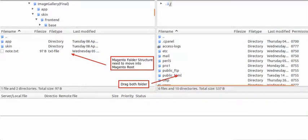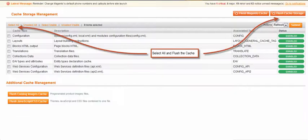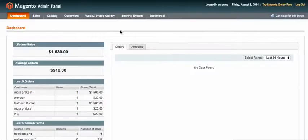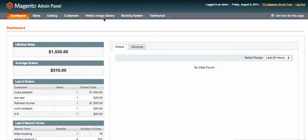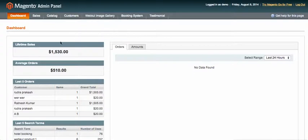Then you need to go to the Magento cache, select the cache and refresh it. After that, in the administrator panel you should see something like "Webcol Image Gallery."